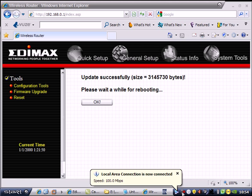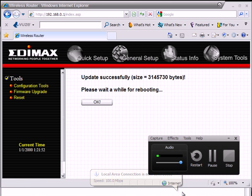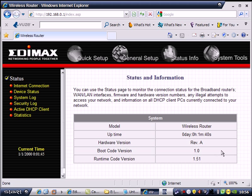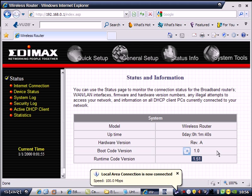Wait for a few minutes and the upgrade is done. This is the runtime code 1.01. It's now upgraded. I hope you learned from this simple video. Thank you.